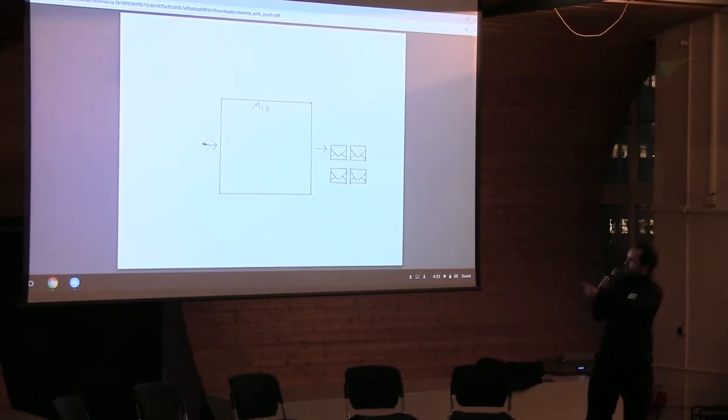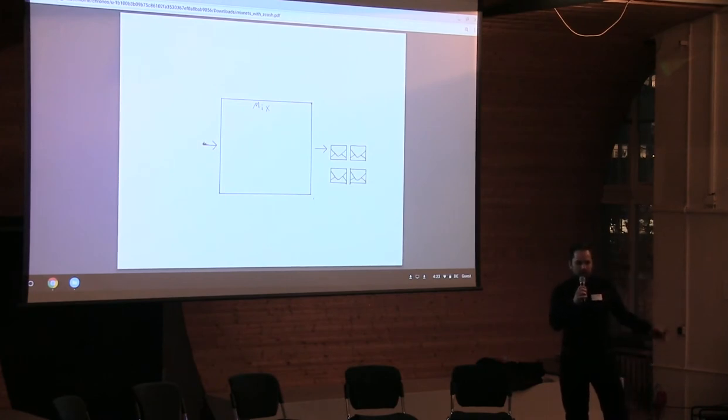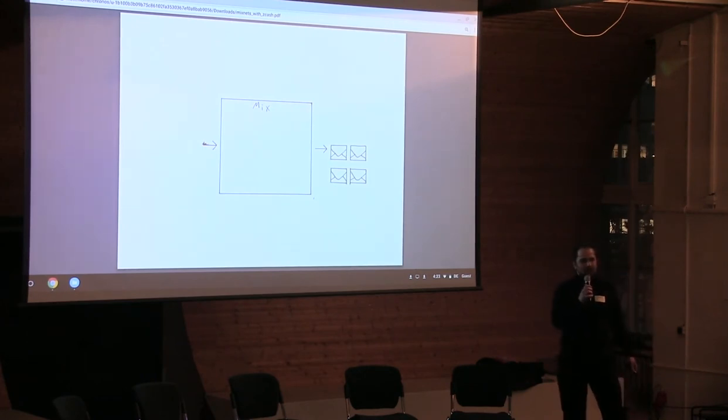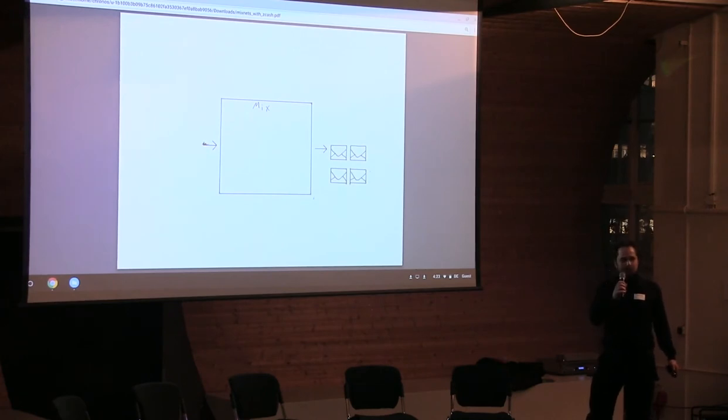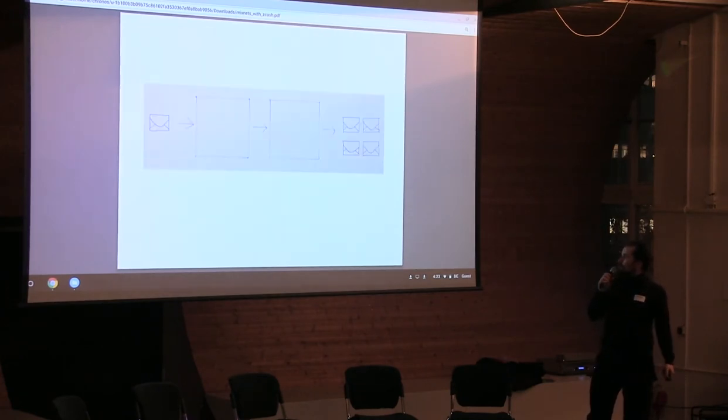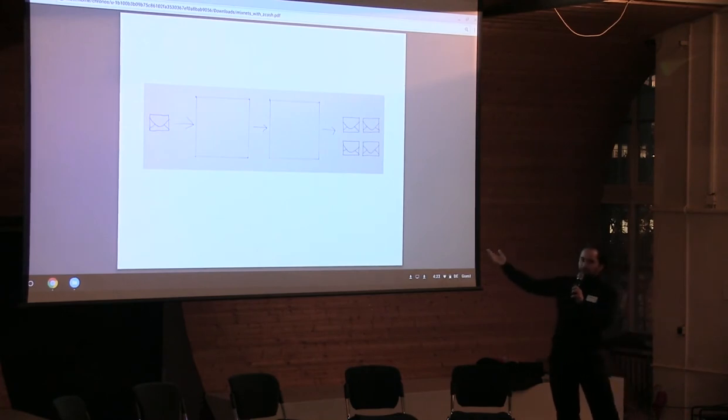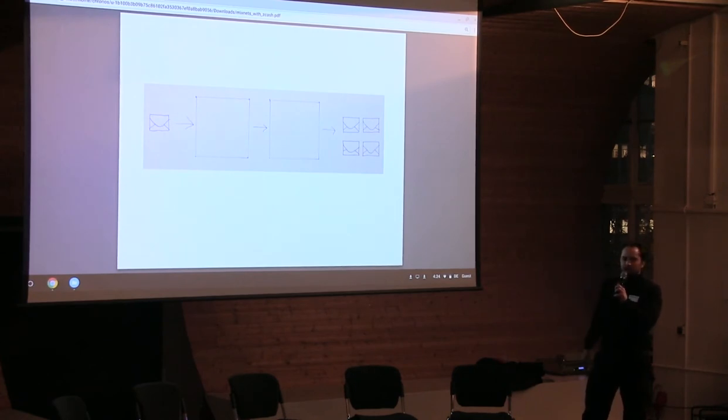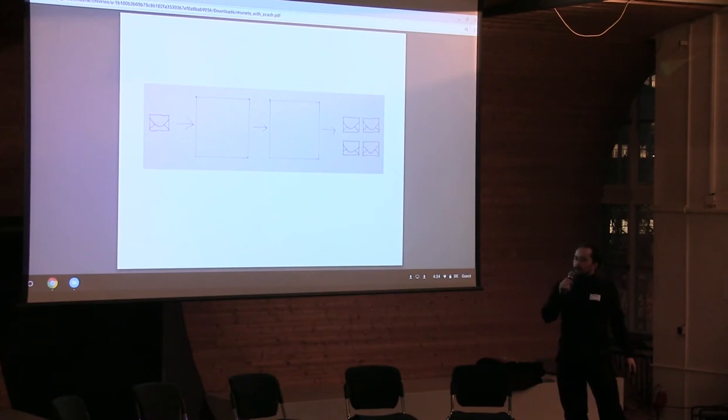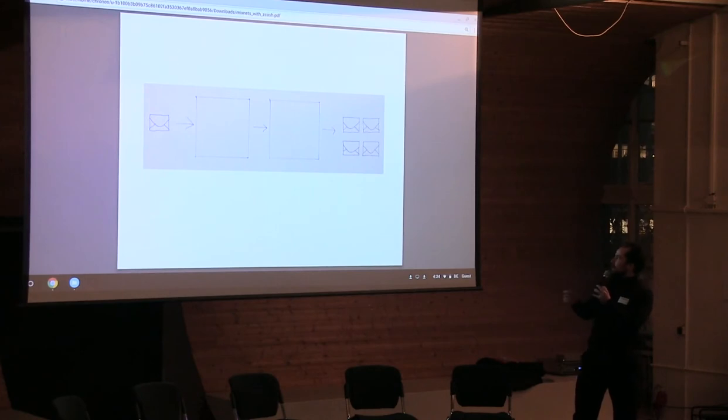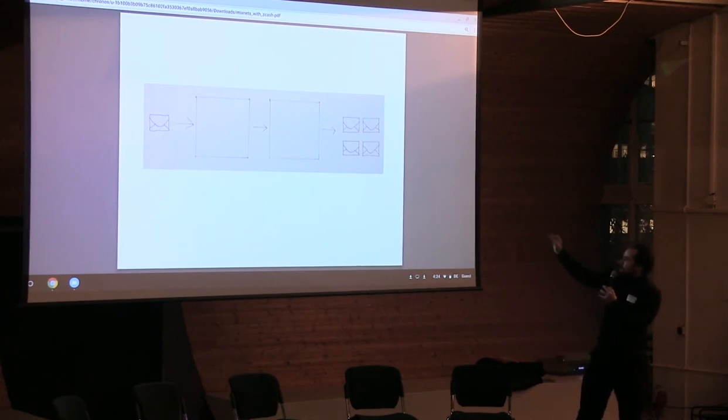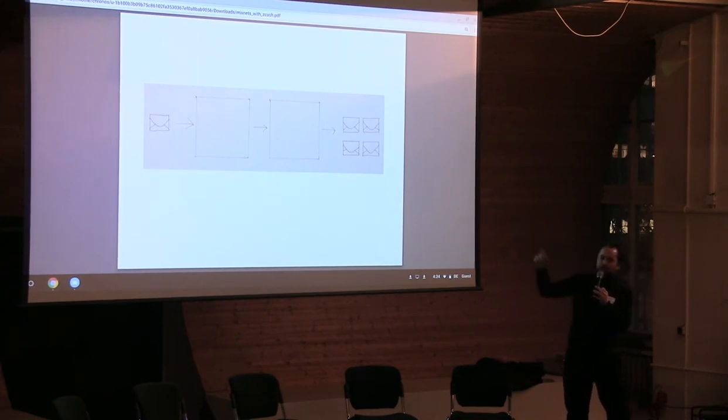This implies layered encryption because we're not gonna obviously have a single mix. If the single mix operator becomes a bad actor or if they're a bad person to begin with or if they get a national security letter, they can be corrupted by state actors for instance. So how does this give us different properties than the previous slide with one mix? If we have two mixes we only need one of the mixes to be honest and then we still get these traffic analysis resistant properties. This ability to hide the metadata. You see one message go in and you're like, oh there's a 20-25 percent chance that one of those messages is the message I saw go in.